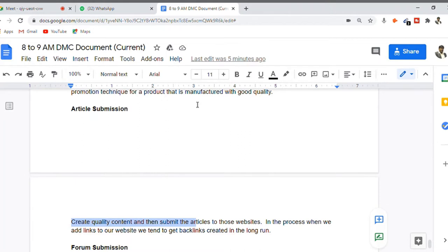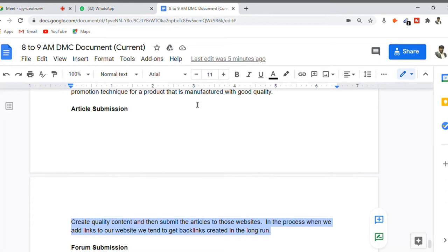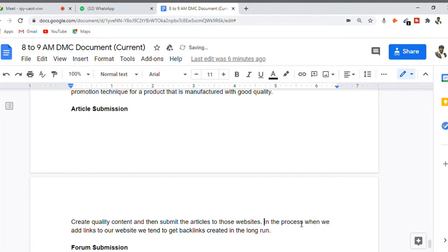In the article submission process, we create a quality content document, submit the article to accepting websites, add links to our website, and get backlinks created in the long run. Each website that accepts articles will have conditions — for example, your article should be at least 300 words, have a low keyword density, include subtopics, images, and possibly video. We need to meet those conditions. It's not easy but it's not too difficult either.